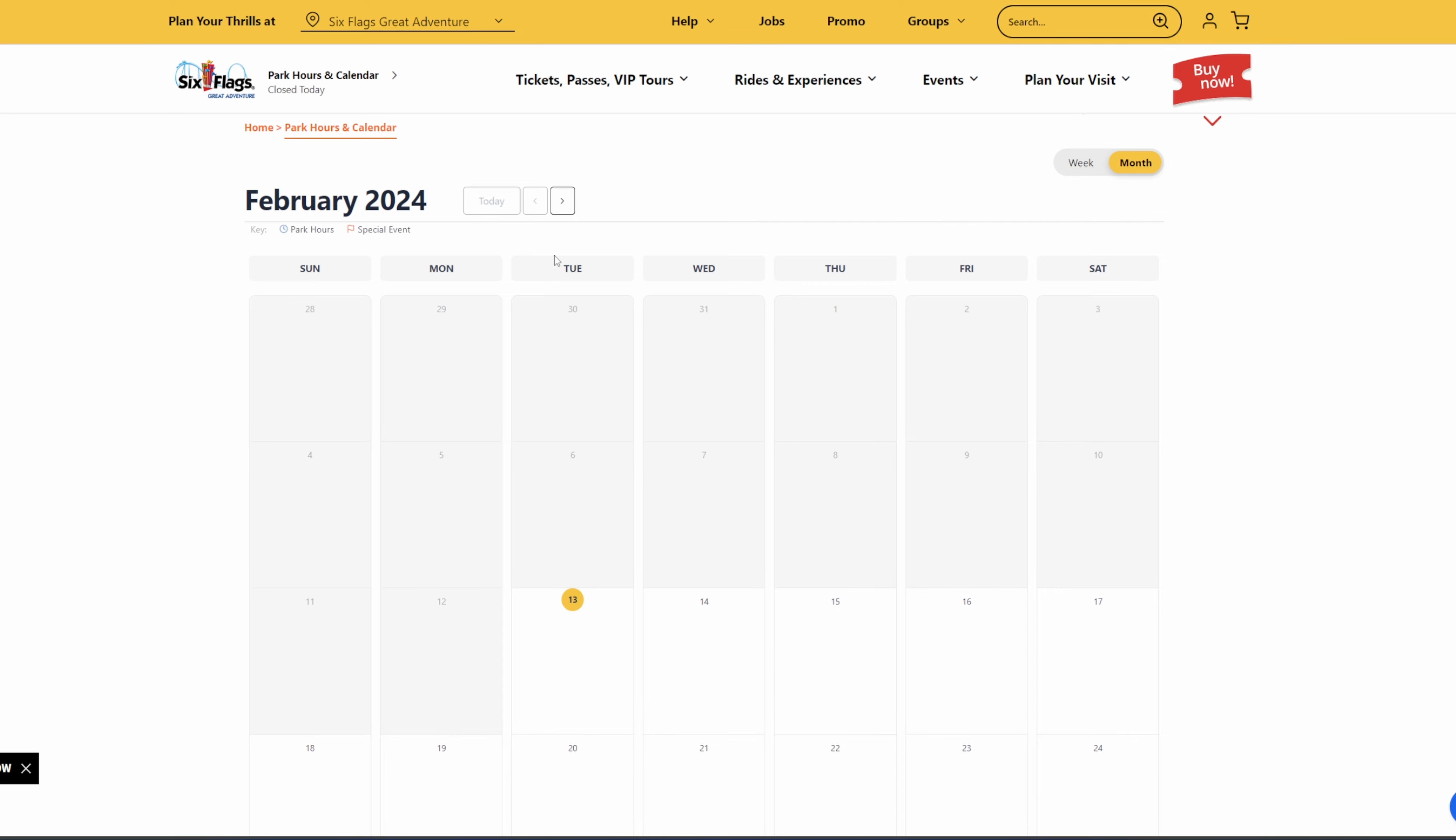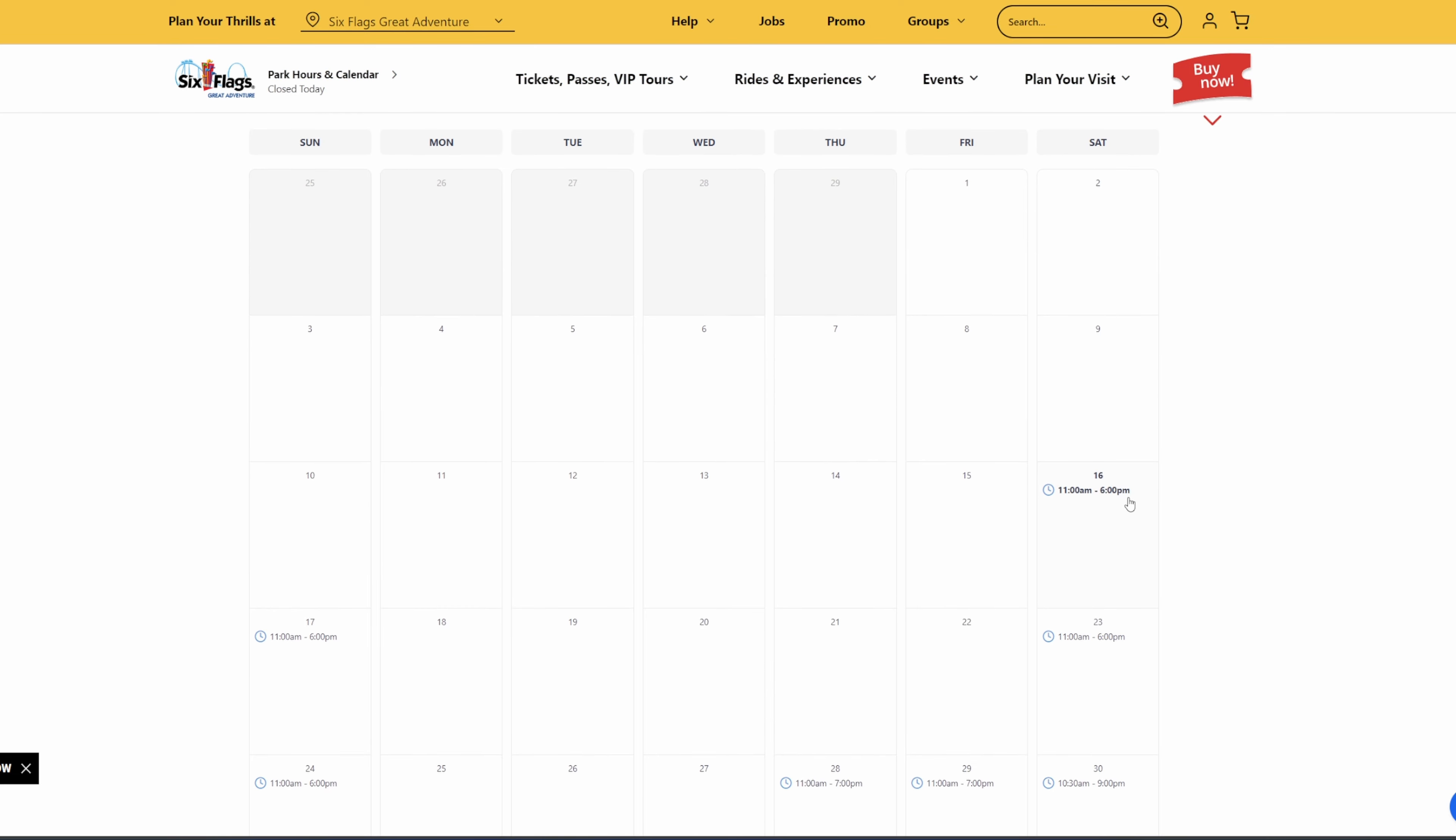So without further ado, I'm going to go ahead into March, which is the opening month of Great Adventure for the 2024 season, the earliest it's been in a while. And look at that, we have some times now.